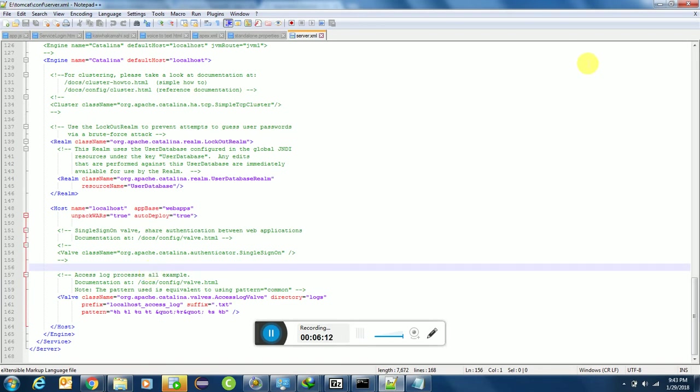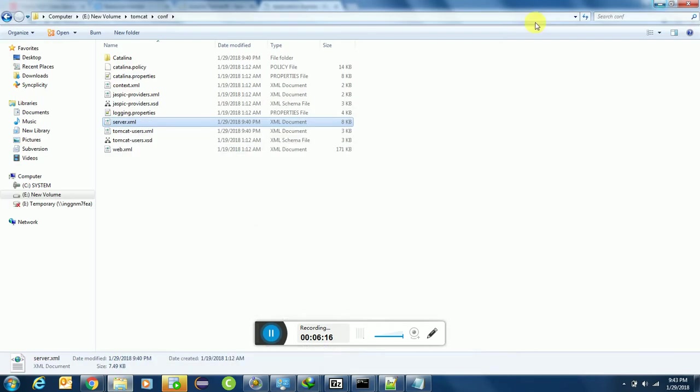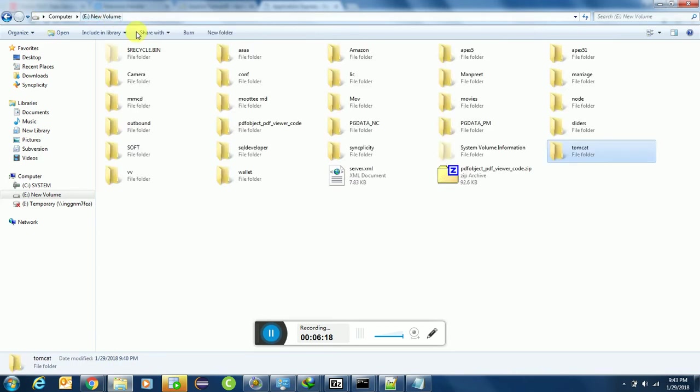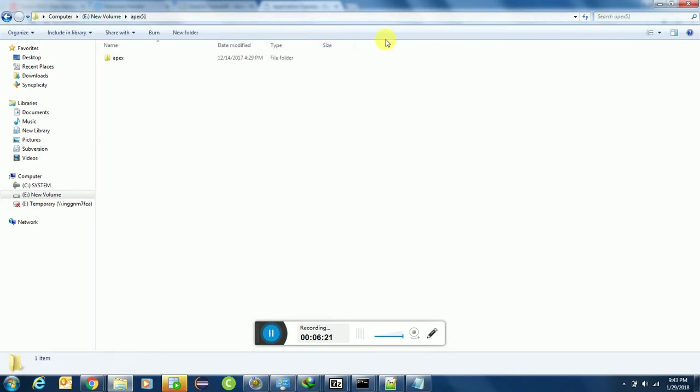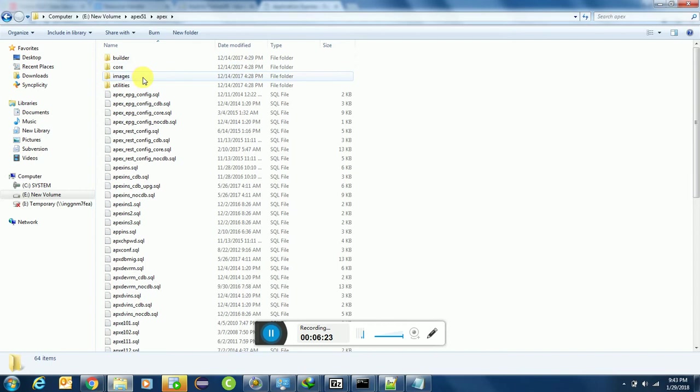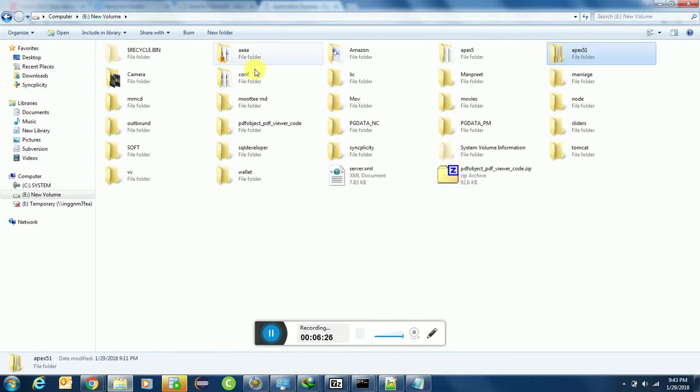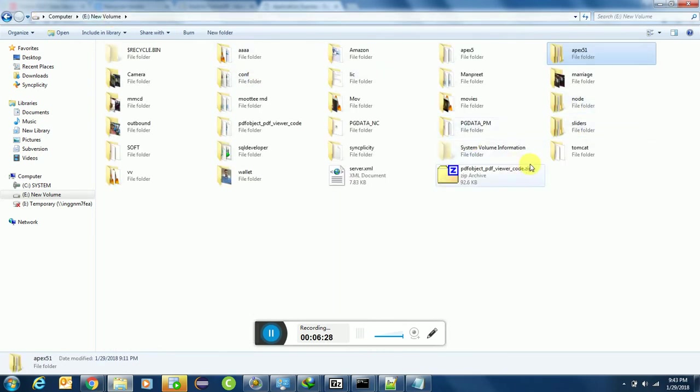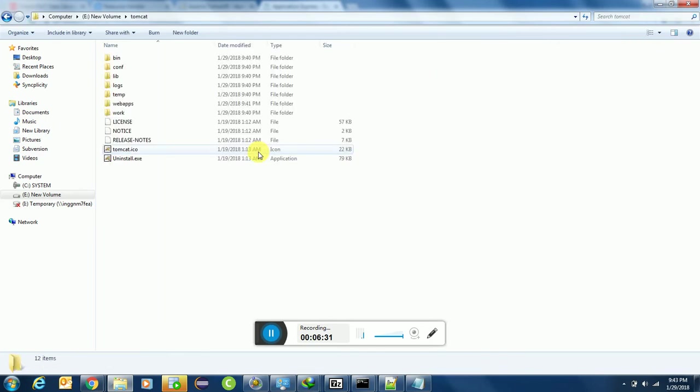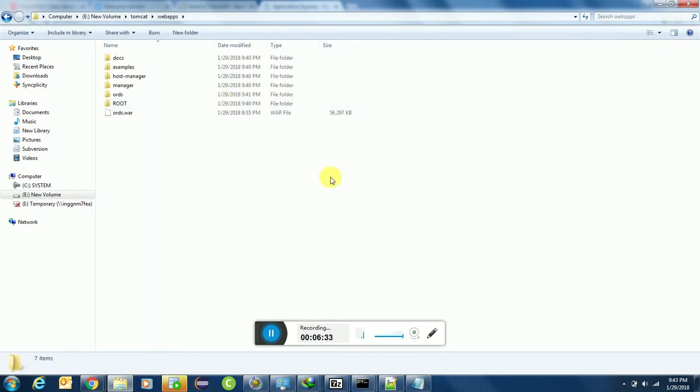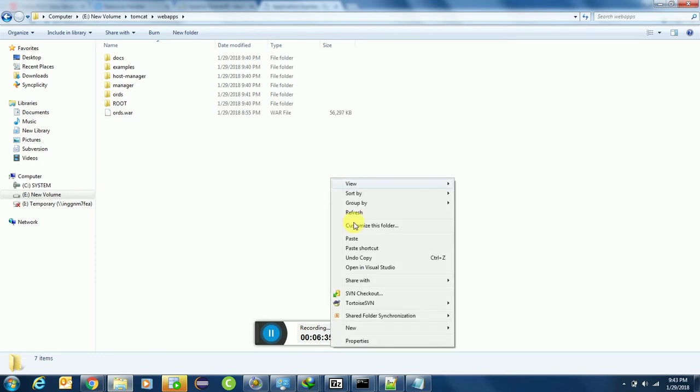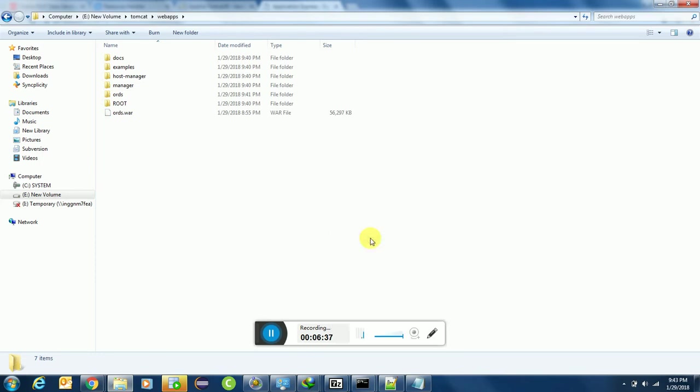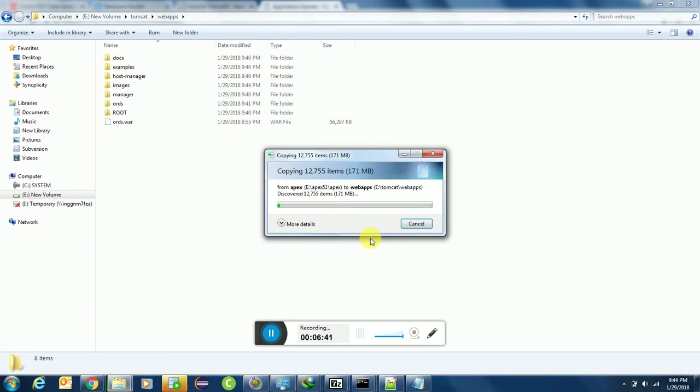Go to Tomcat, webapps, just paste all the files over here. The images folder is 171 MB. Don't worry, it will not harm your Apache Tomcat.